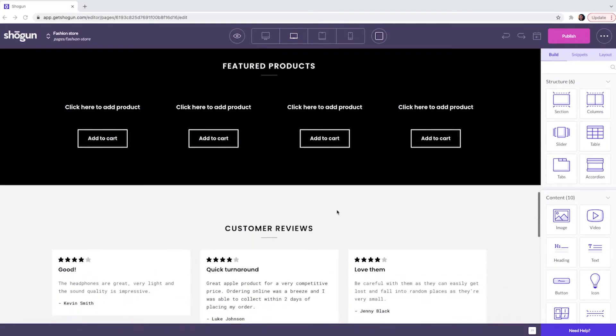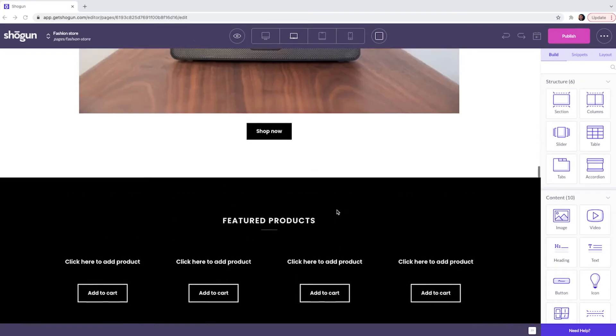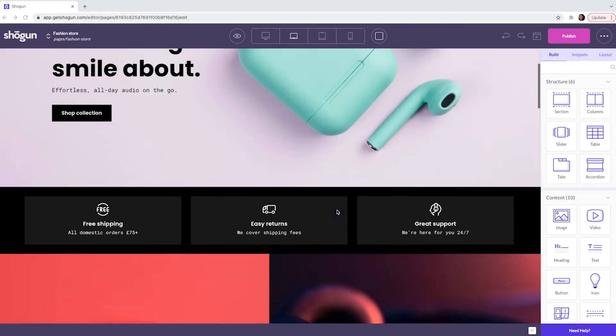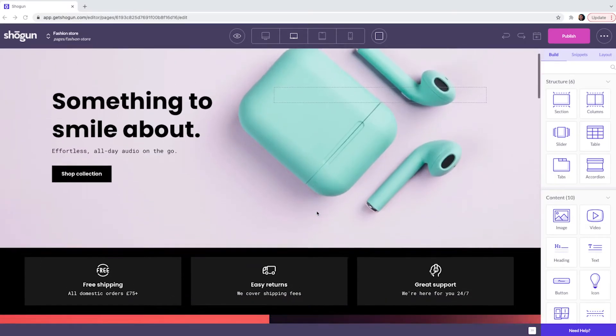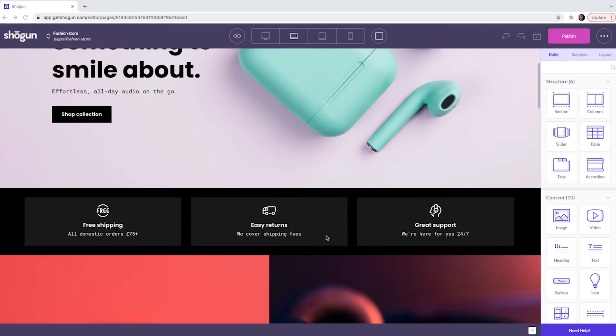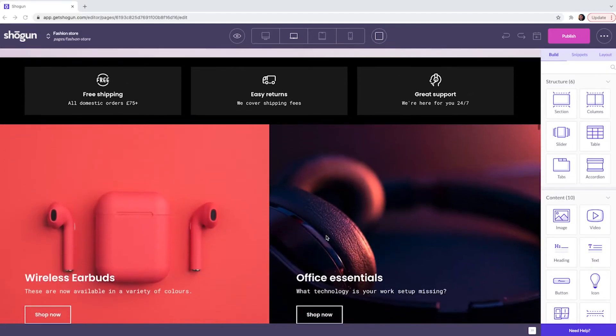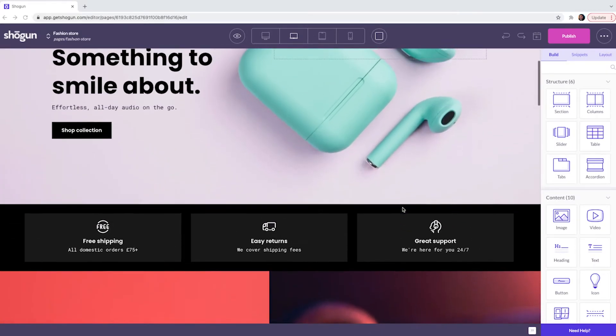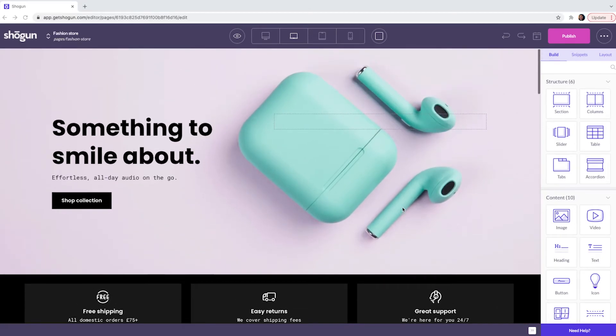As you can see the template already has been pre-populated with content. We have a main title, a value proposition, placeholders for your products. This creates a foundation that you can use to customize with your own branding.